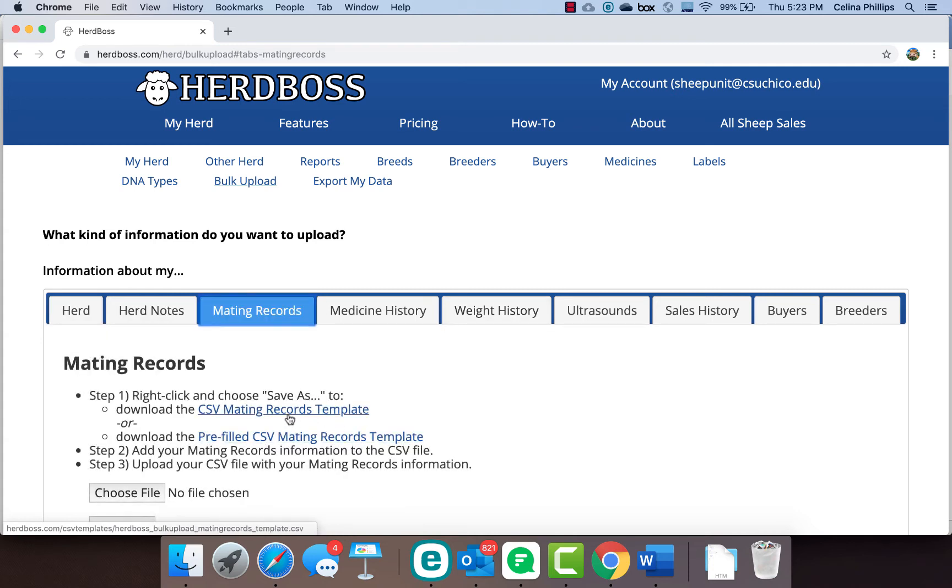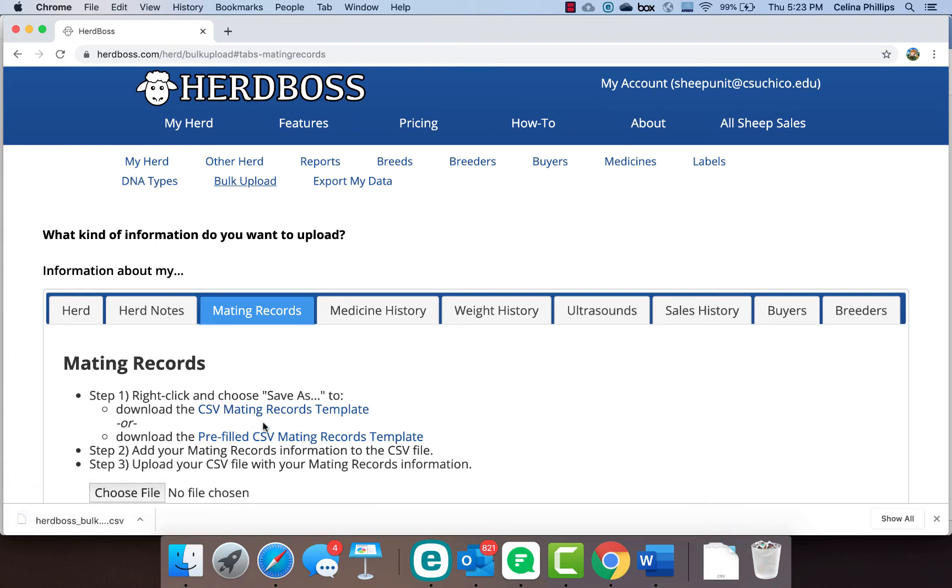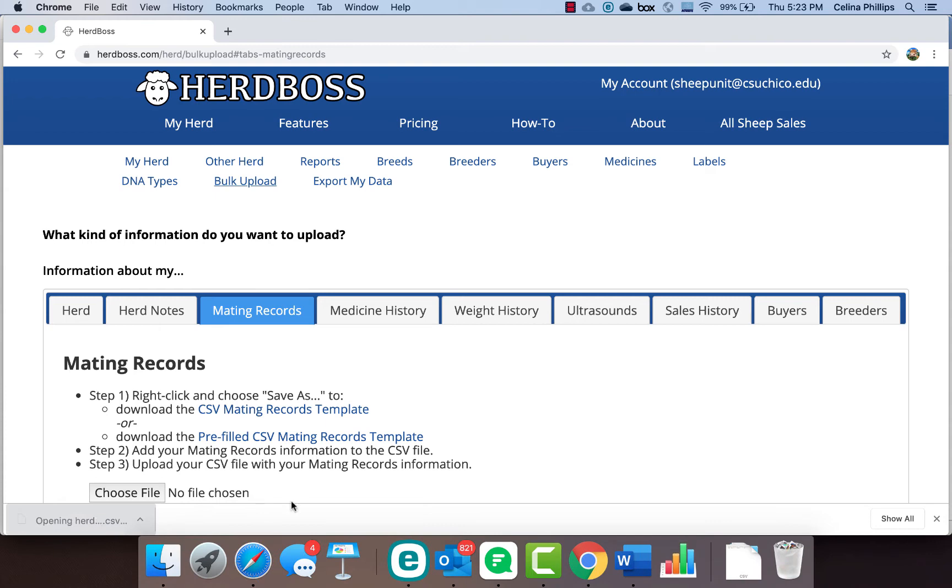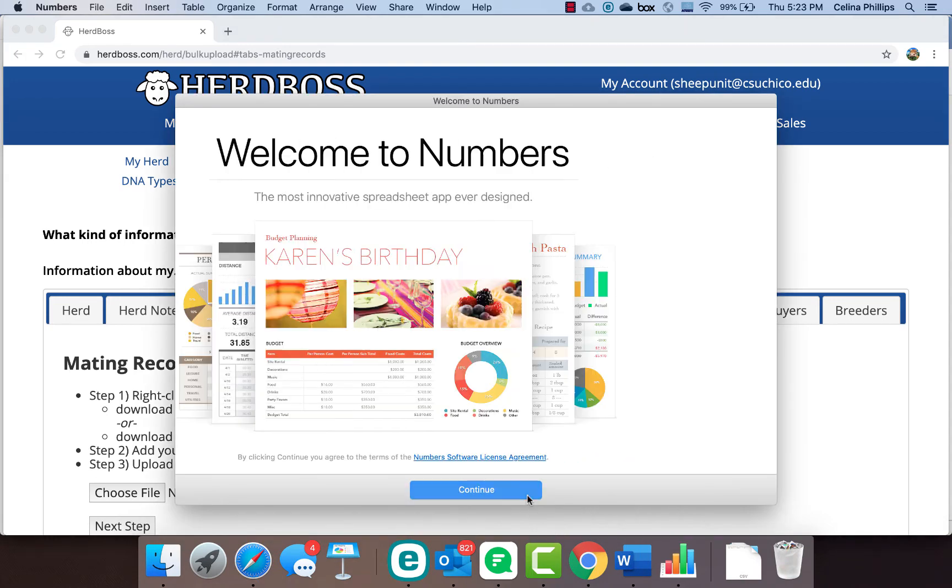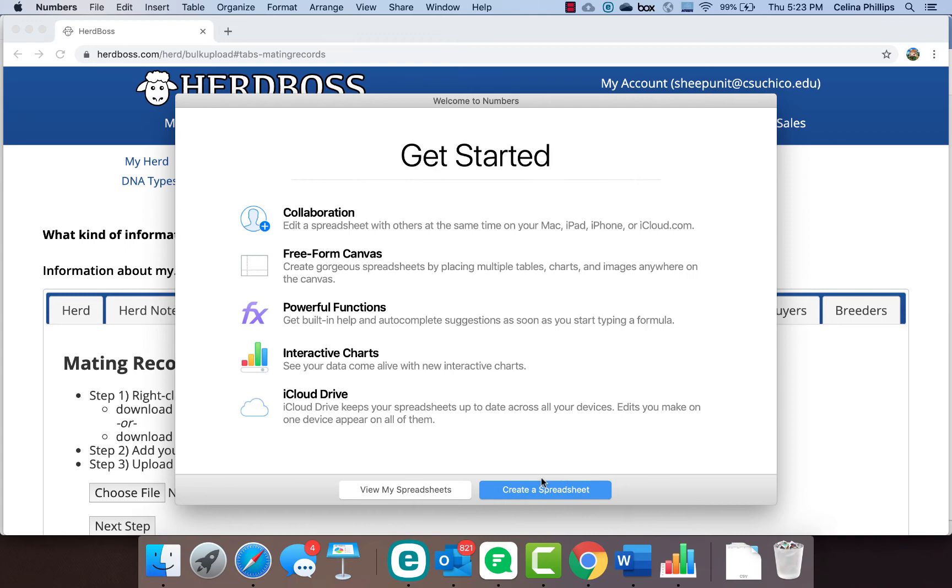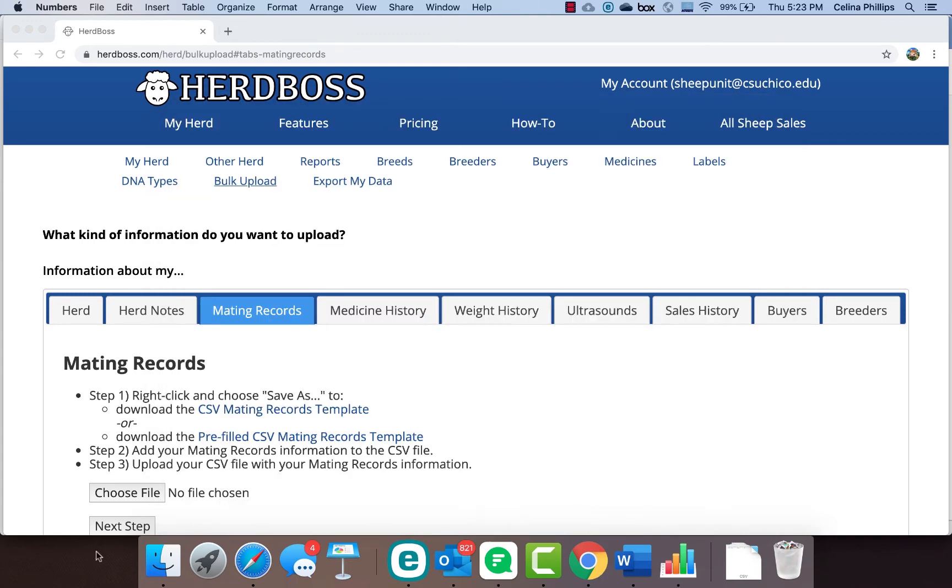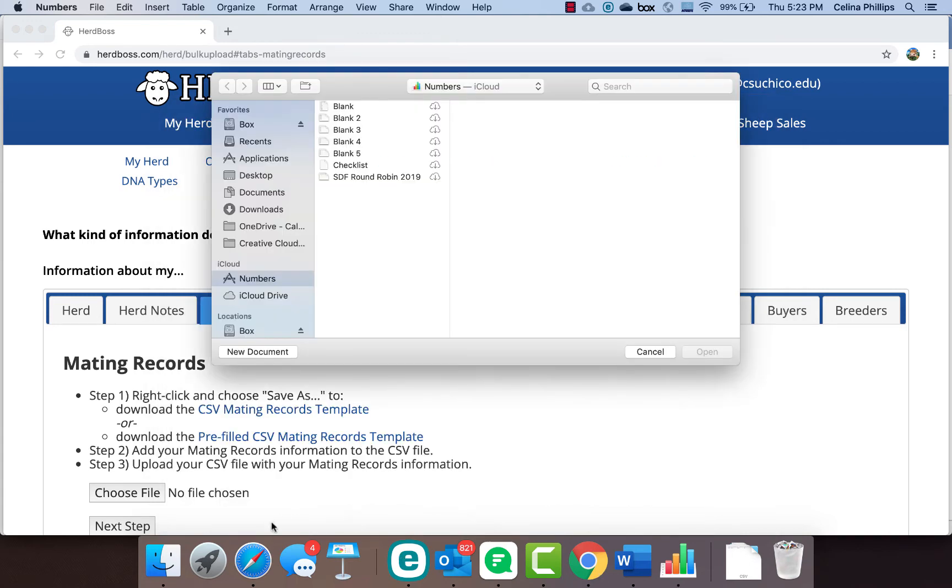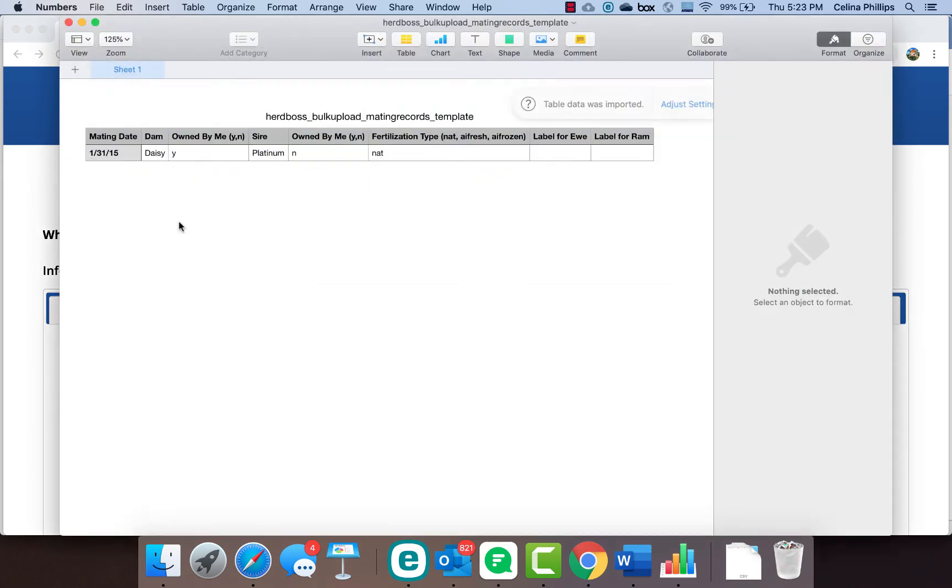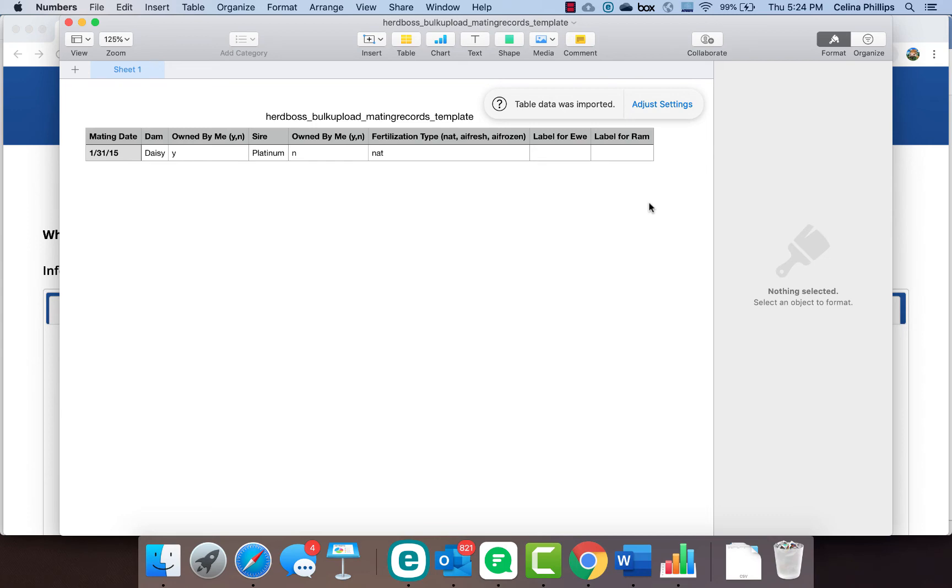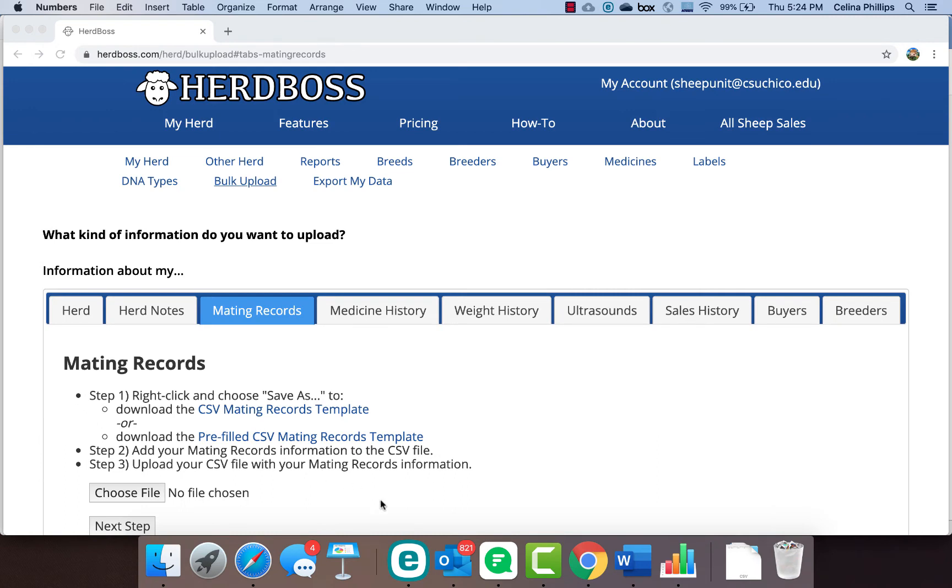The one thing we do recommend is that you use their template. I just clicked on the mating records template to show you a little bit. It's going to pop up in Numbers, but it shows you which females and who they're owned by, the sire, and all of that stuff. If you use that template you can upload the mating records very easily. That makes it pretty sweet that you can manage it that way.